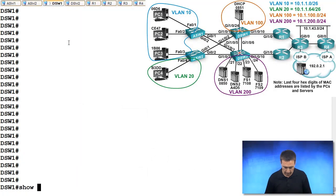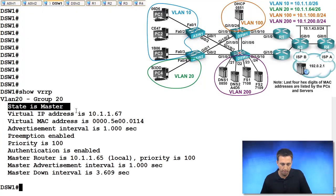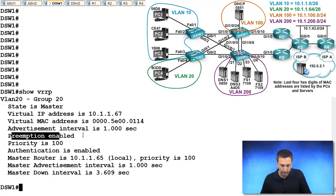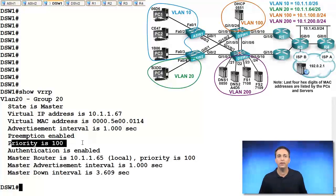So if you look at DSW1, show VRRP, we'll see here, the state is the master. There's our virtual IP address. So it's the same. Preemption is enabled. Priority is 100. So everything looks all right here.